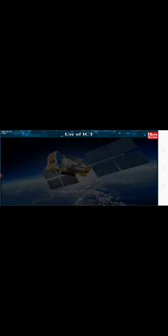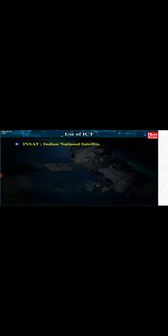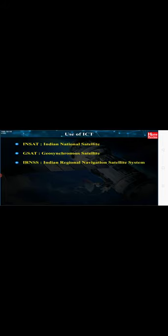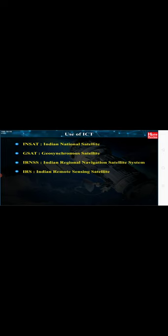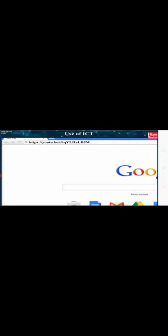Use of ICT. Prepare a PowerPoint presentation showing India's contribution in space research and present it in the class. Here are a few of the satellites launched by India: INSAT - Indian National Satellite, GSAT - Geosynchronous Satellite, IRNSS - Indian Regional Navigation Satellite System, IRS - Indian Remote Sensing Satellite, GSLV - Geosynchronous Satellite Launch Vehicle, PSLV - Polar Satellite Launch Vehicle. Internet is my friend. Watch and share with others the given websites.